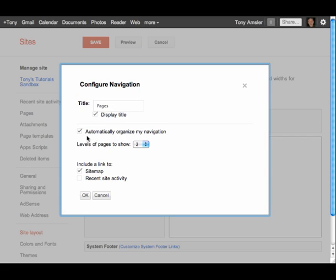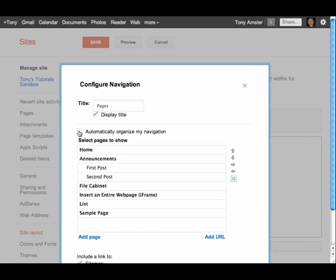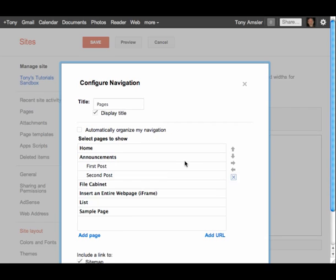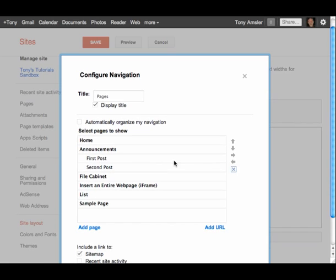But here's the kicker. Right now Google automatically organizes my navigation bar. I prefer that it not. So I'm going to uncheck that. And right away it will begin to show the pages that I have added already to my site.